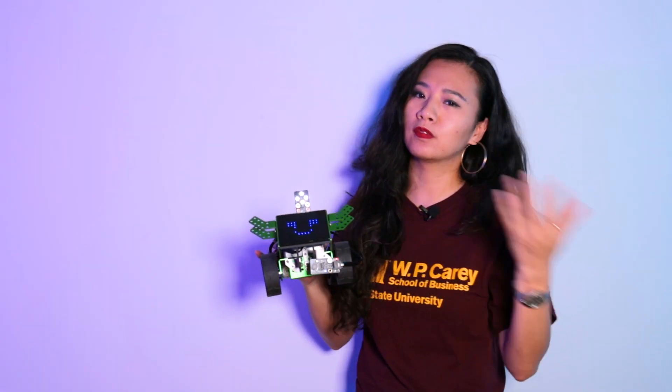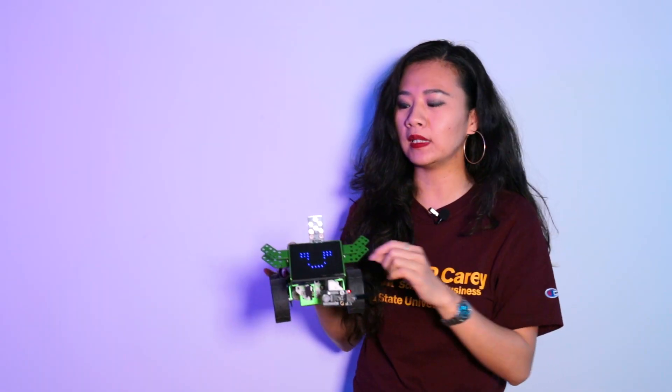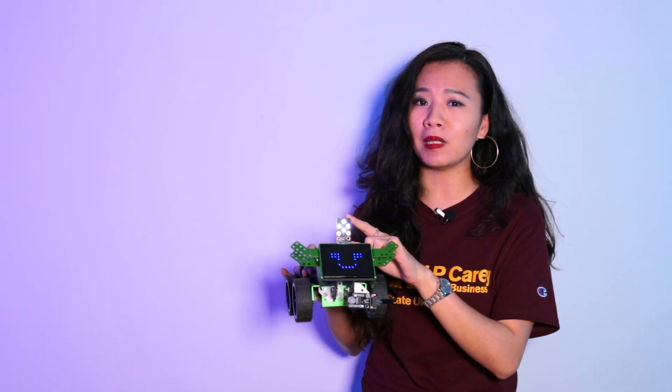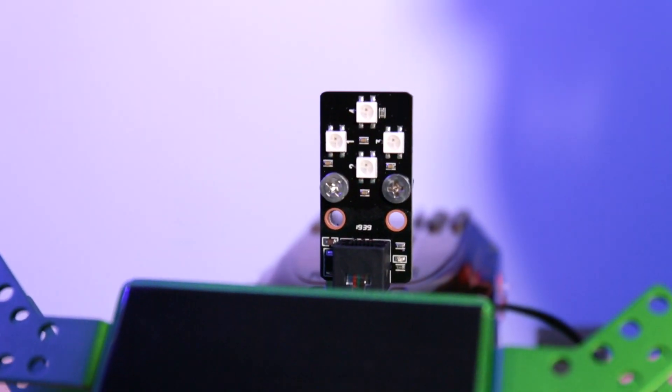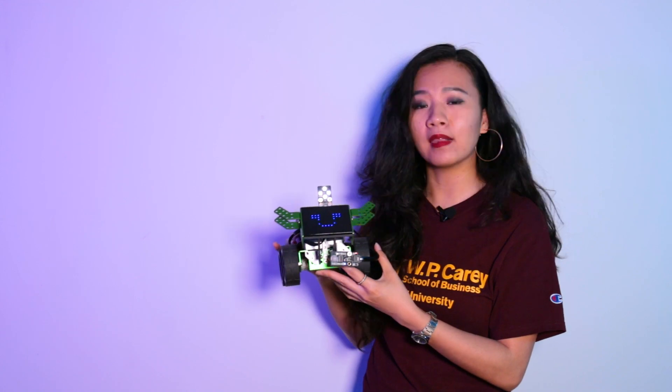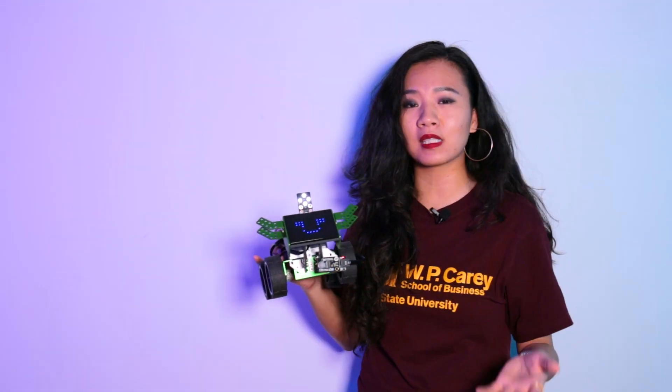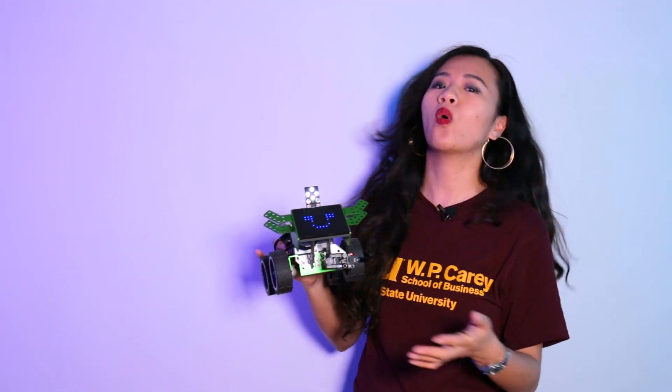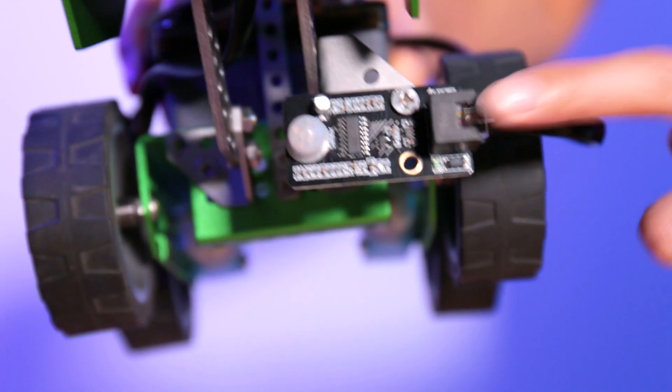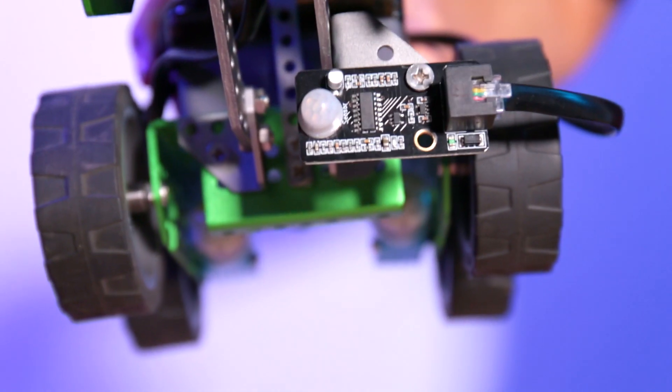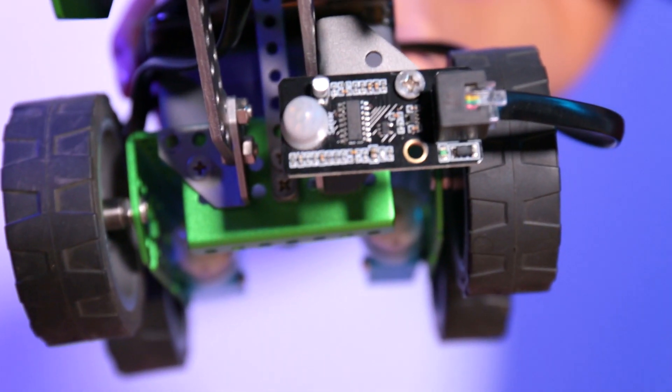First of all, of course, you will need an RGB module to light up. And then to make it smarter, you also will need a PIR sensor or detector.